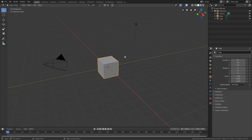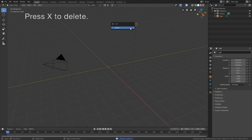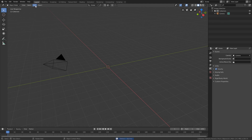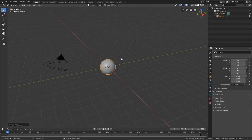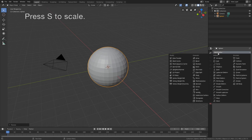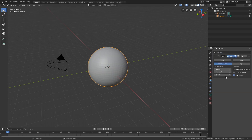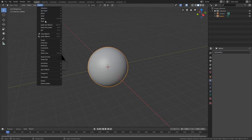Let's start by cleaning up the scene. Press X to delete the default cube, then select the light and press X to delete. Then go to Add > Mesh and add a sphere. Press S to scale, then go into the modifiers and add a Subdivision Surface modifier to increase the number of polygons, apply the modifier, and go to Object and add smooth shading as well.